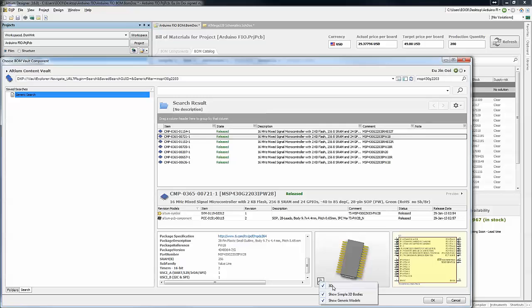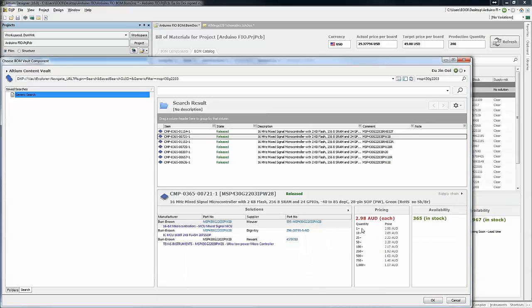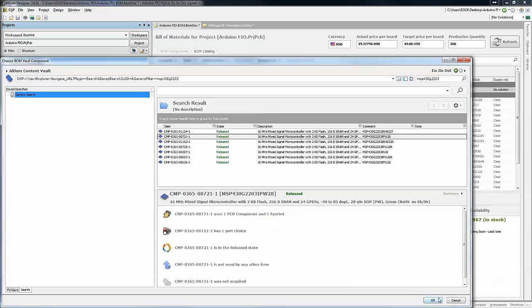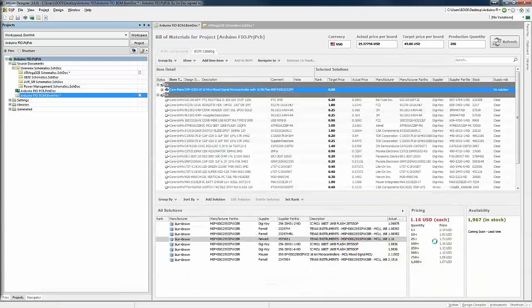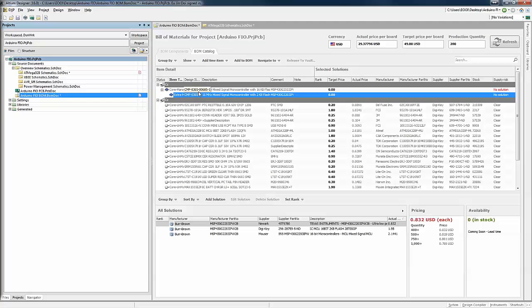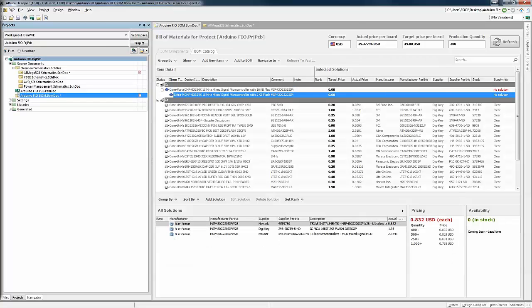That way, you can combine both the knowledge by the design team of which components to use as well as the flexibility to the procurement team to define which of the alternative part or which is the primary part that needs to be chosen based on the stock availability and price.